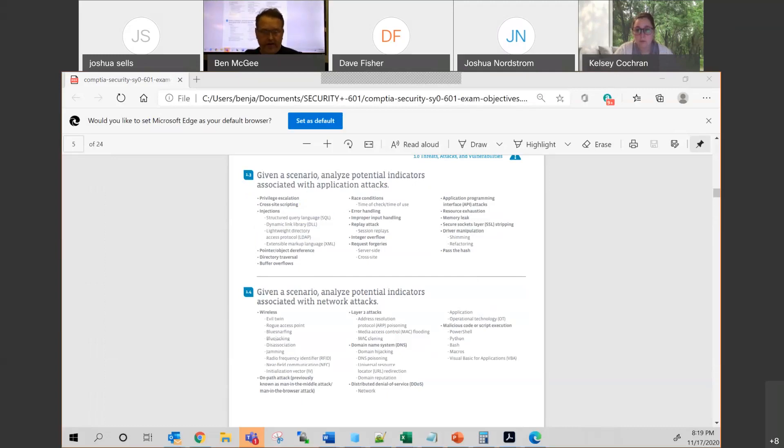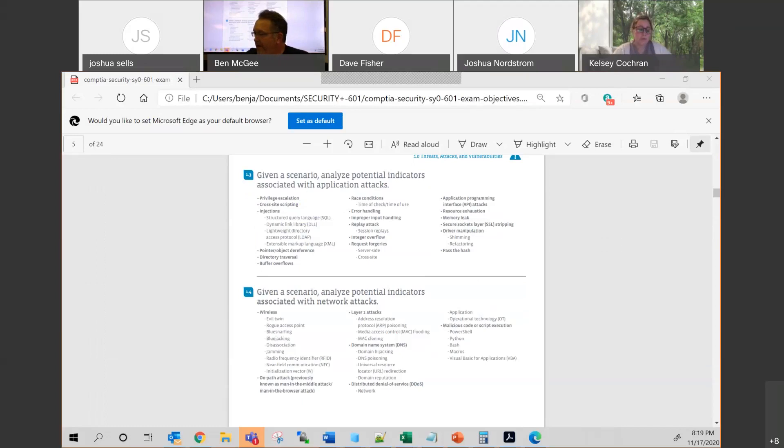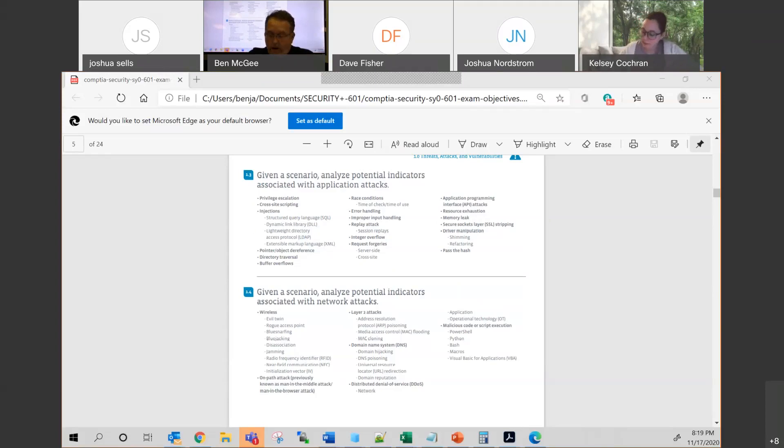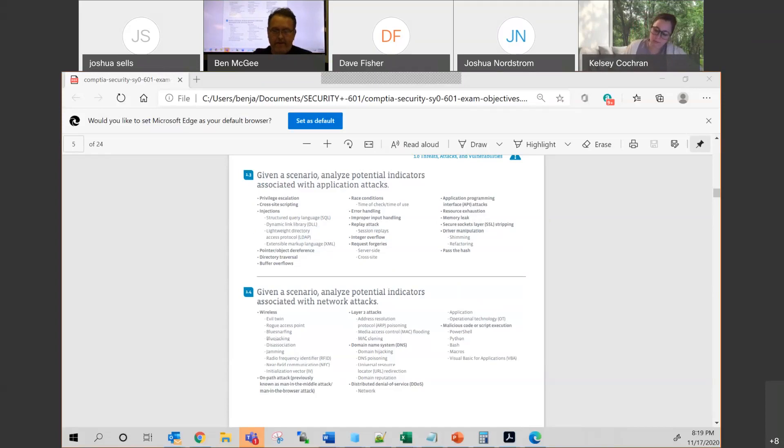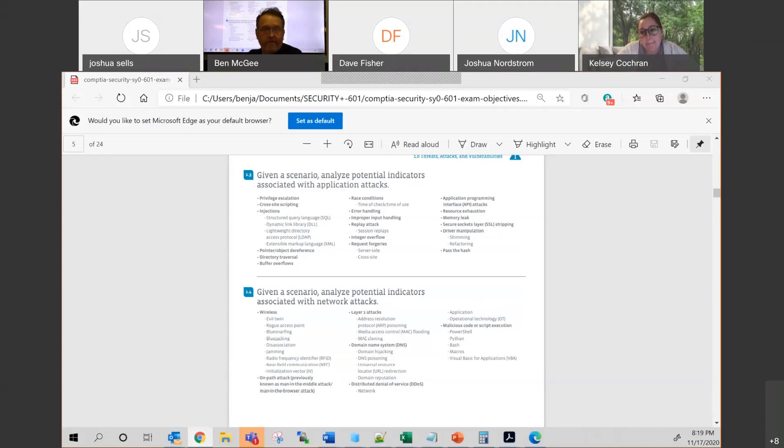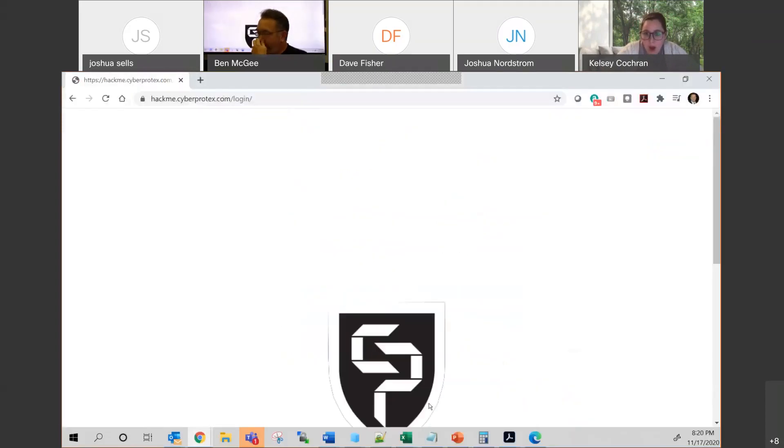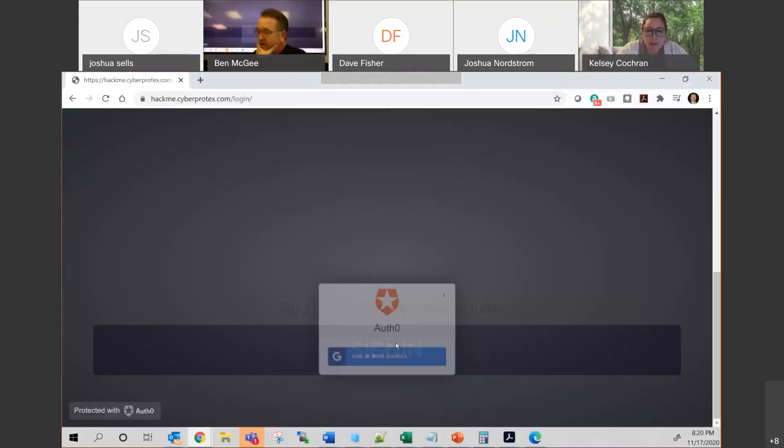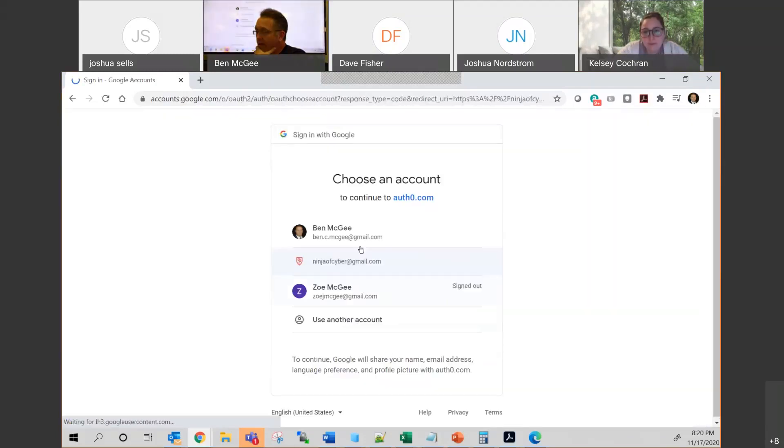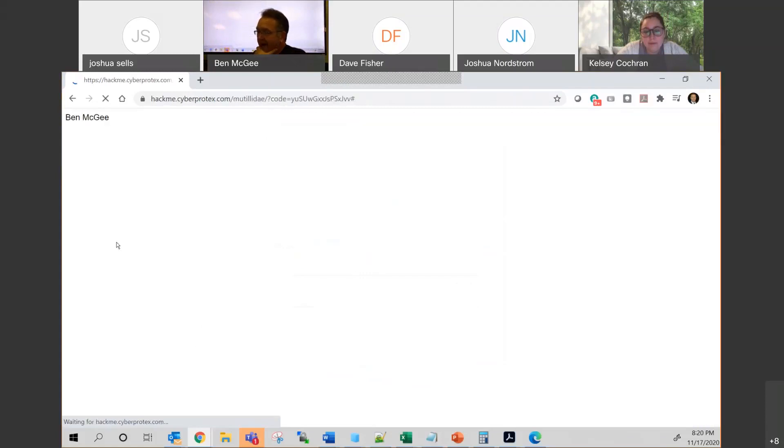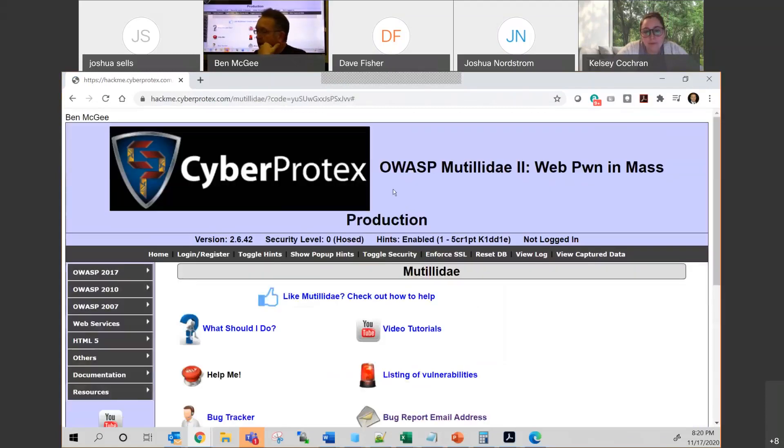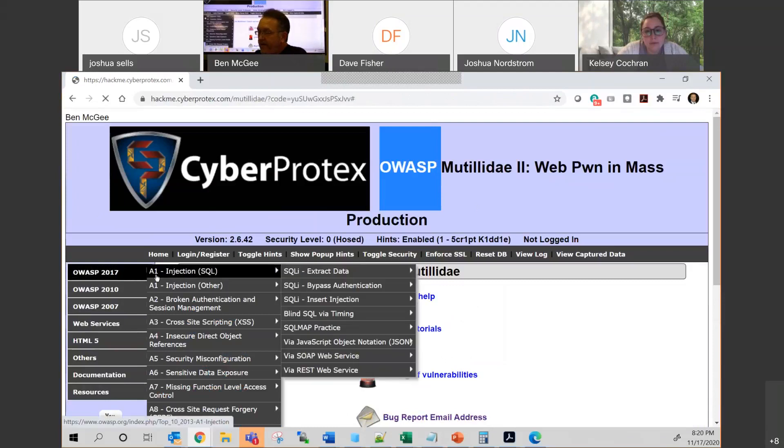Let me go ahead and put this into the chat real quick. Here's the different percentages that you need to be aware of. And the website that you can go and practice all of the injection types of attacks is hackme.cyberprotects.com. If you've never been there before, you may want to check it out, because it's a free resource that we have that we allow people to play around a little bit.